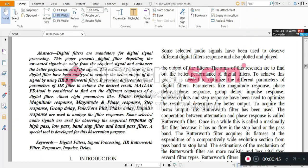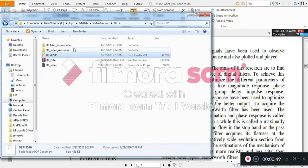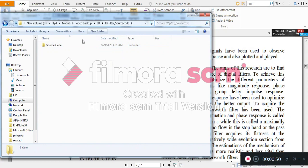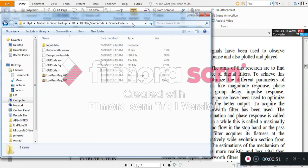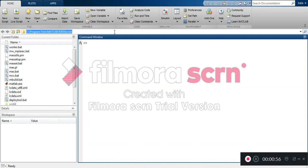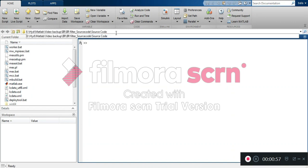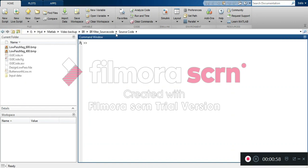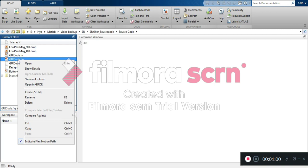In this project, now we are going for the running process. This is the source code using MATLAB 2019. We can run the coding for this one.